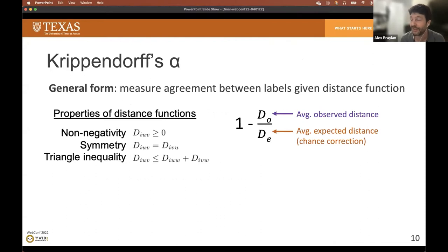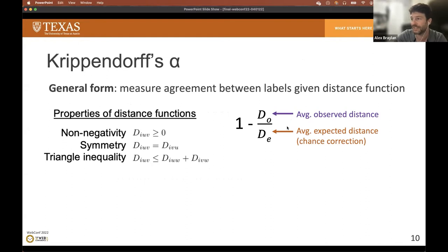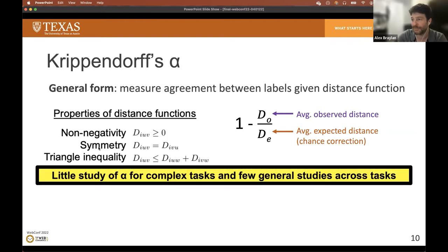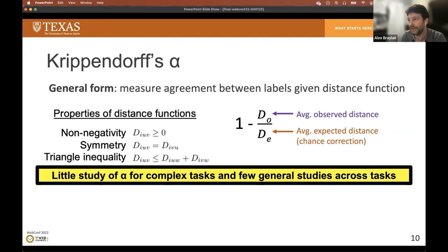To overcome these limitations, we propose inter-annotator agreement measures that compare the distributions of observed and expected distances instead of just their means, and find that this is a more reliable approach. Krippendorff's alpha uses a distance function to compare labels instead of relying on exact match, and this distance function plugs in to get this ratio of observed distances to the distances expected by chance. This introduces one of the distinctive problems when measuring agreement for complex data: the choice of distance function. The basic requirements for a distance function are non-negativity, symmetry, and triangle inequality.